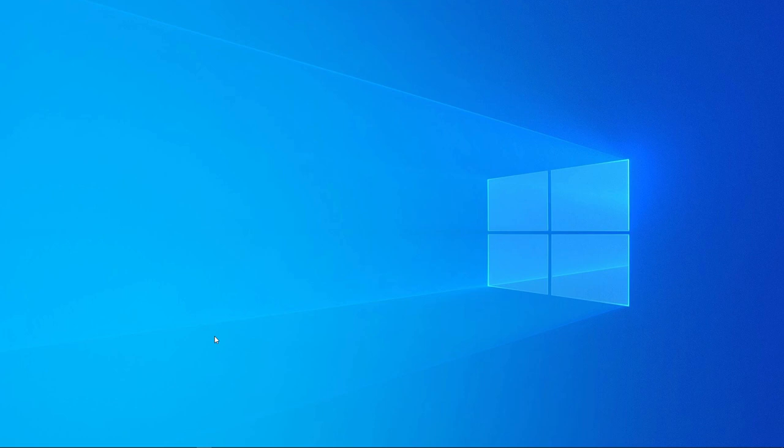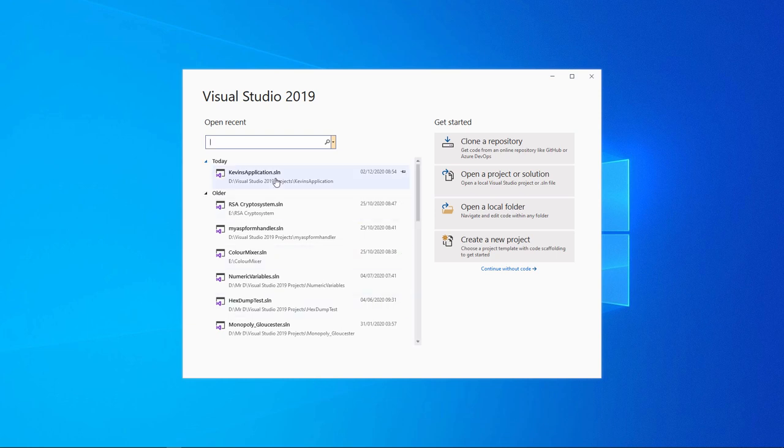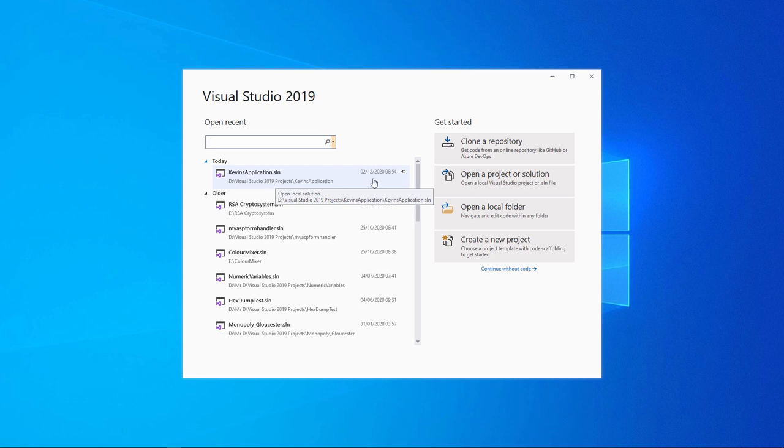So let's start it up again, and I'm going to open up the project that I was working on last time. Notice that it's in the recent files list, so I could just click on it here. Alternatively, I can click on Open a Project or Solution.